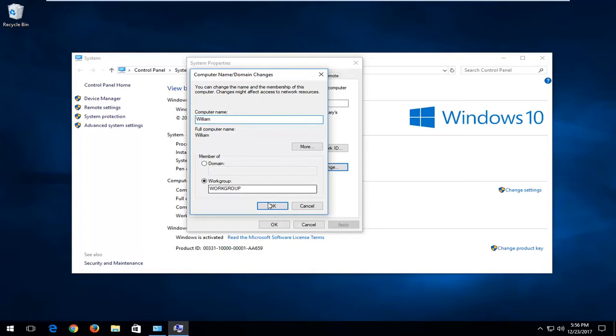And then once you're done just click on OK. It will take a second and you will need to restart your computer once this has finished to finalize the change.